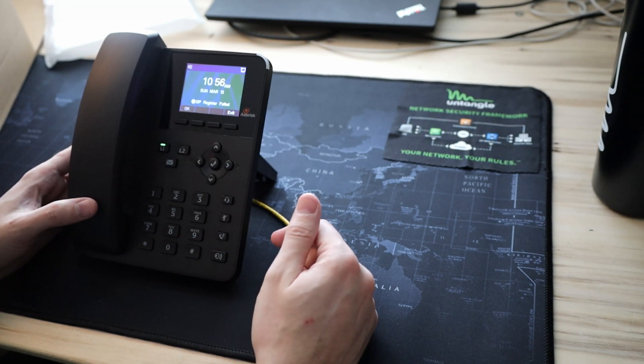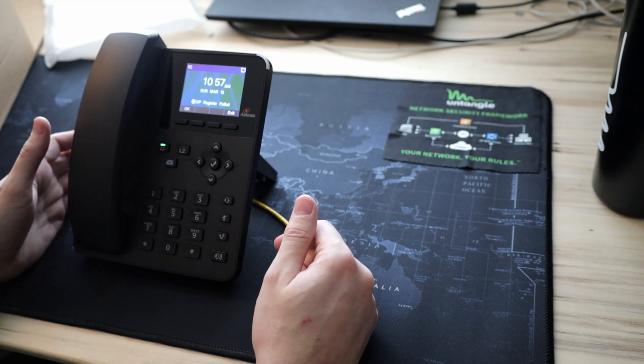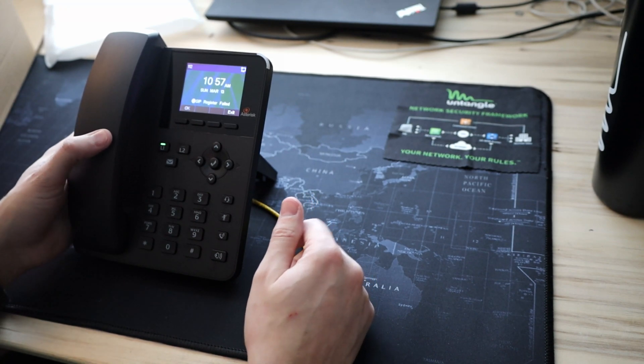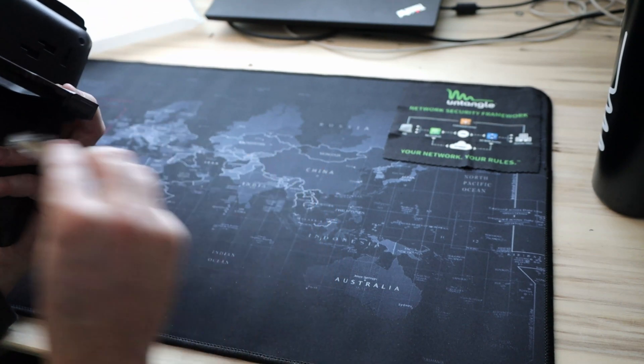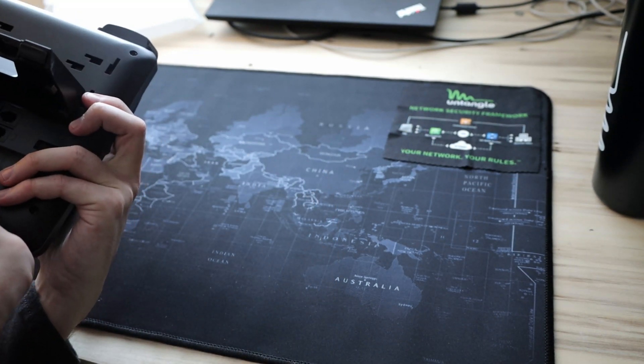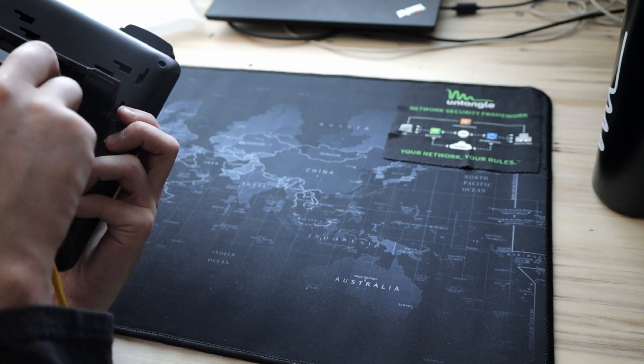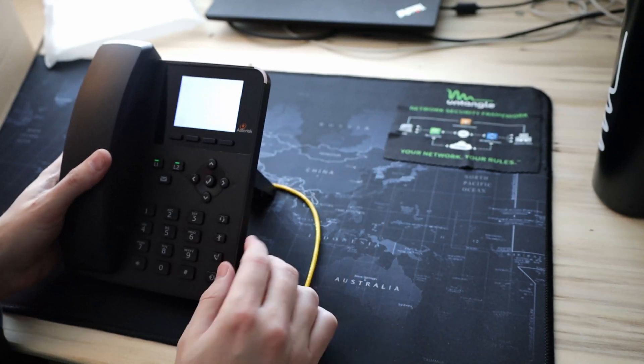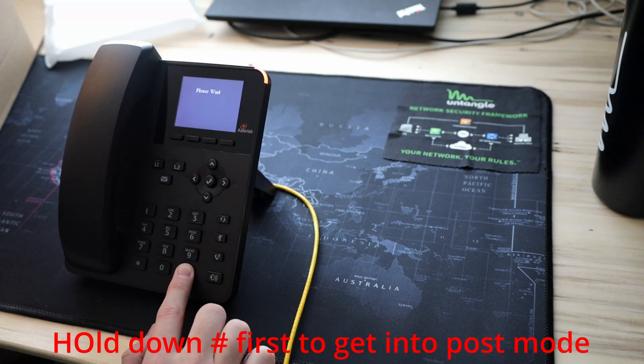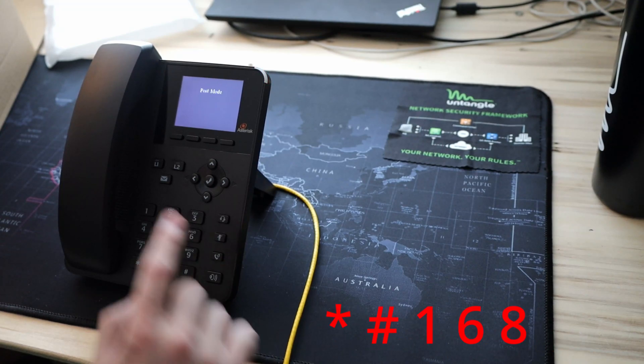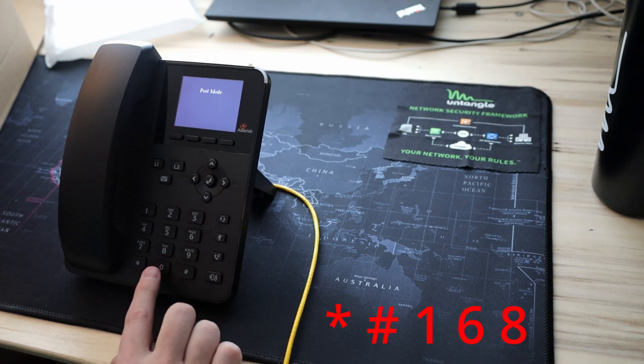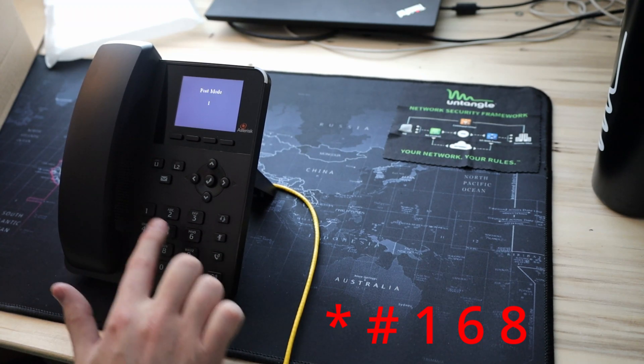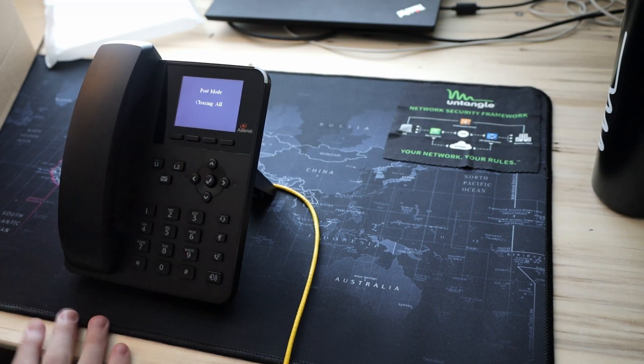Now what we want to do is turn it off, then turn it on, put it into boot mode, and then we will factory reset it. Pull this out, wait a second, plug it into the right port here. We have our computer and network, plug it into the network. Boot mode. Now we go star, pound, one, six, eight. Clearing all. Phone is reset.